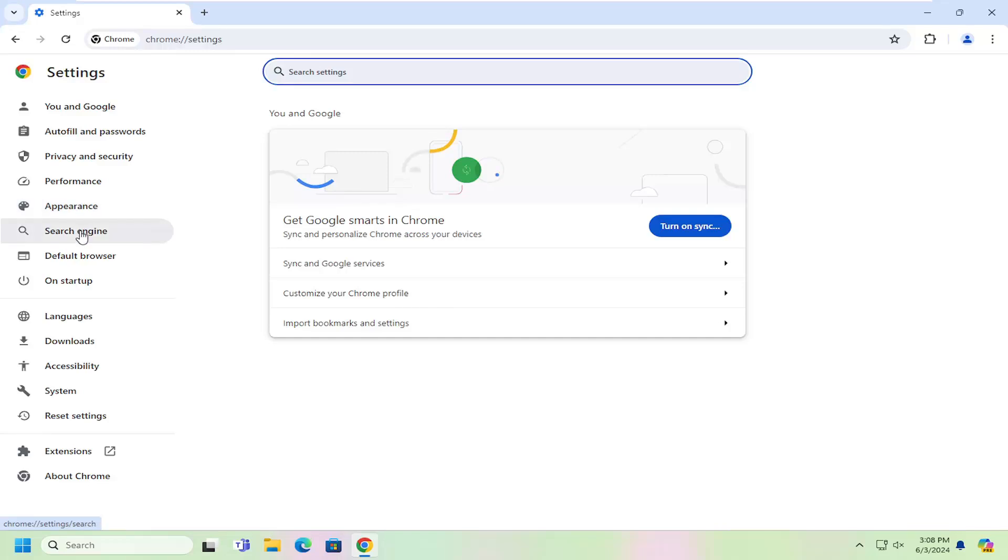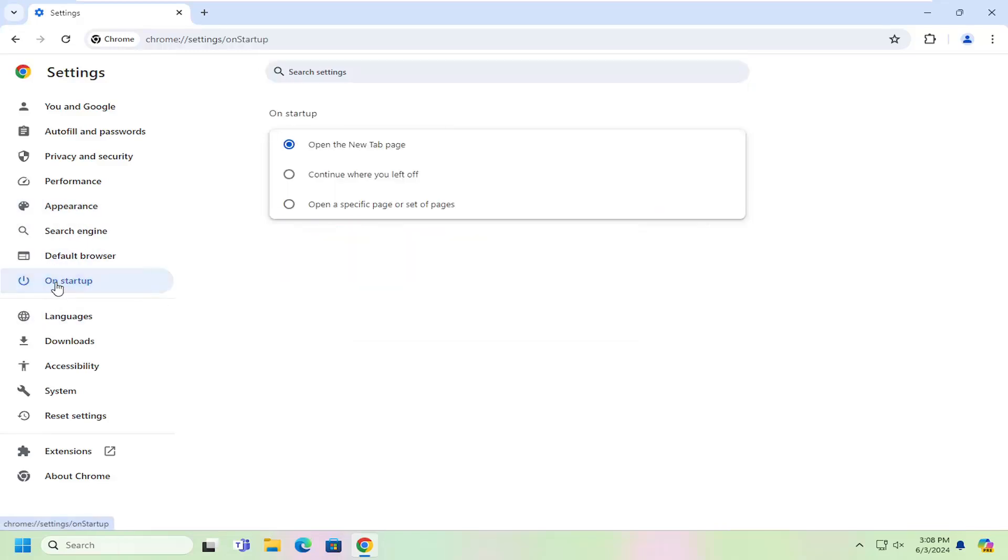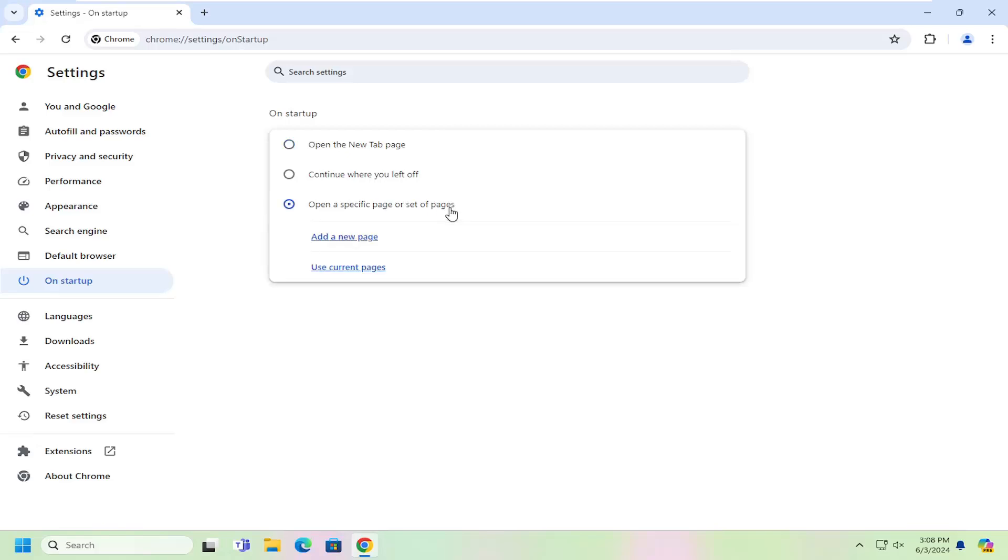On the left side you want to select where it says on startup. And then select open a specific page or set of pages.